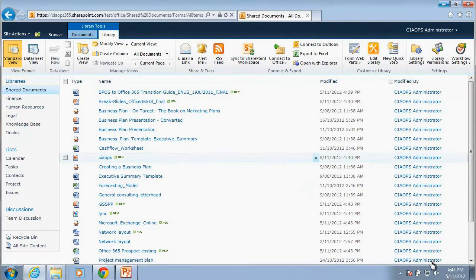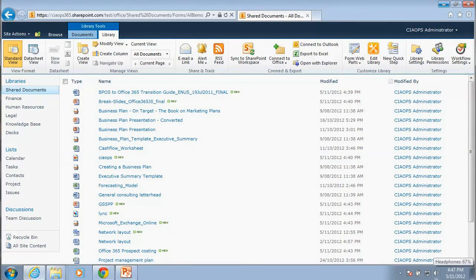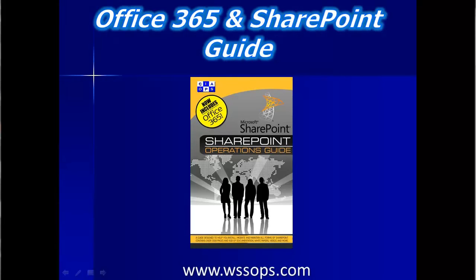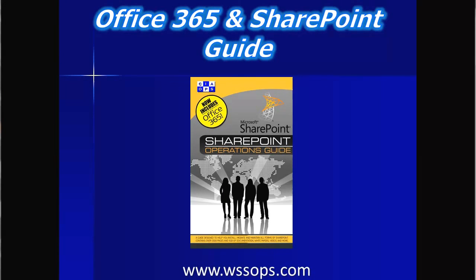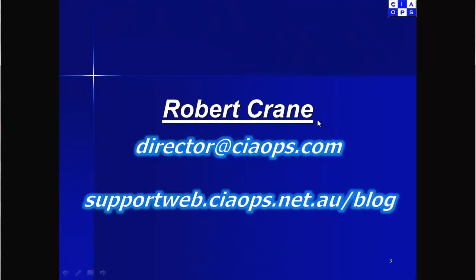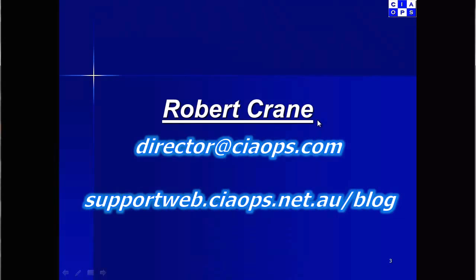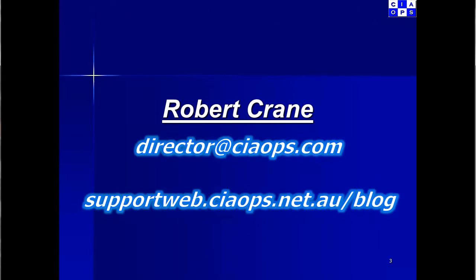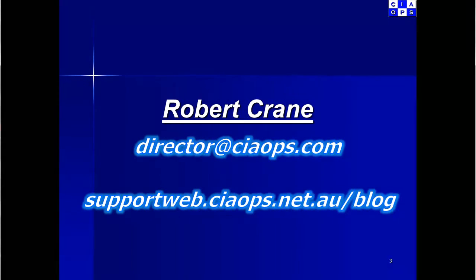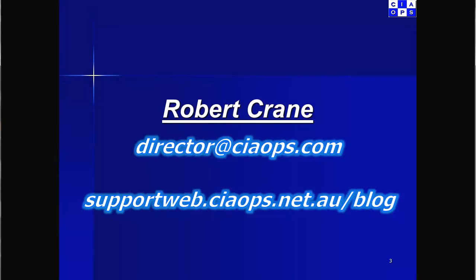That's all for this video. Thank you very much for watching. This video has been brought to you by the Office 365 and SharePoint Guide. For more information, visit www.wssops.com. For feedback on this video, please send email to director at ciaops.com. Keep up to date with what's happening at the CIA Ops via the blog, supportweb.ciaops.net.au forward slash blog.